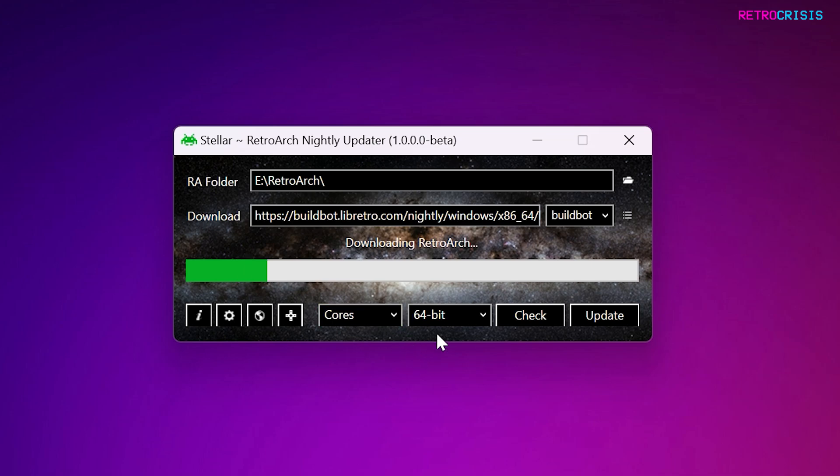In all honesty, the built-in updater in RetroArch is totally fine, it's more than adequate, but Stellar is an alternative method of doing it. Anyway, I hope you found this video useful. This has been RetroCrisis, thank you for watching.